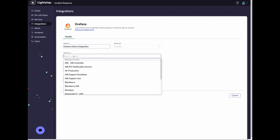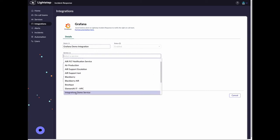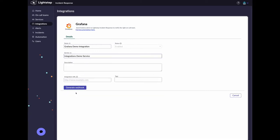Provide the service to be associated with this integration. Enter the integration URL. Click generate webhook.